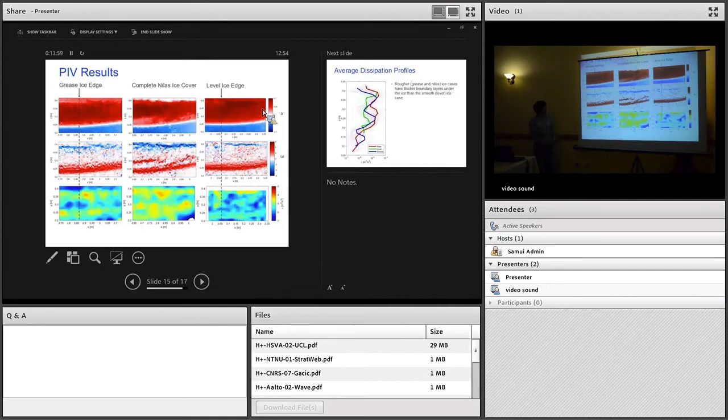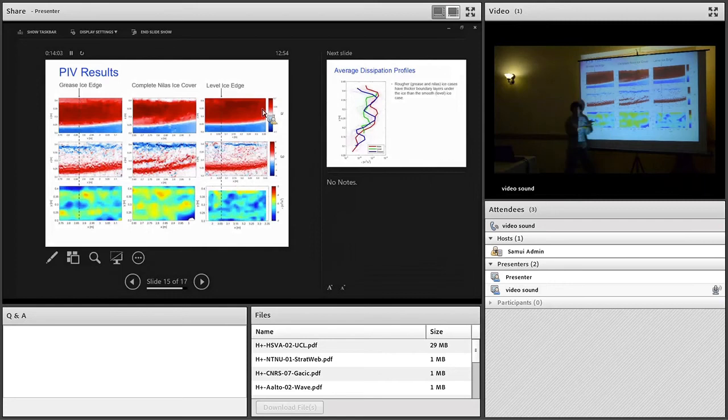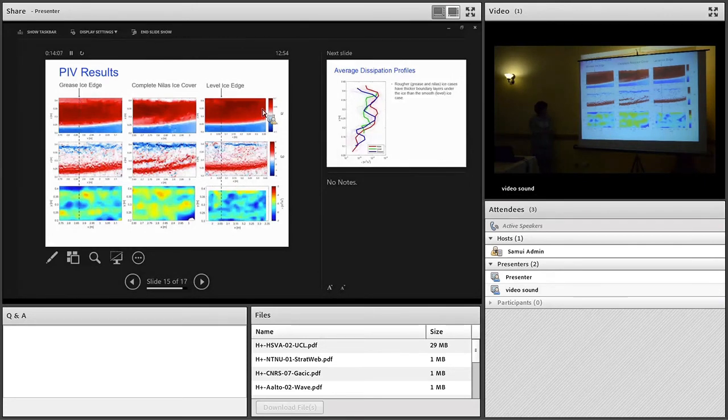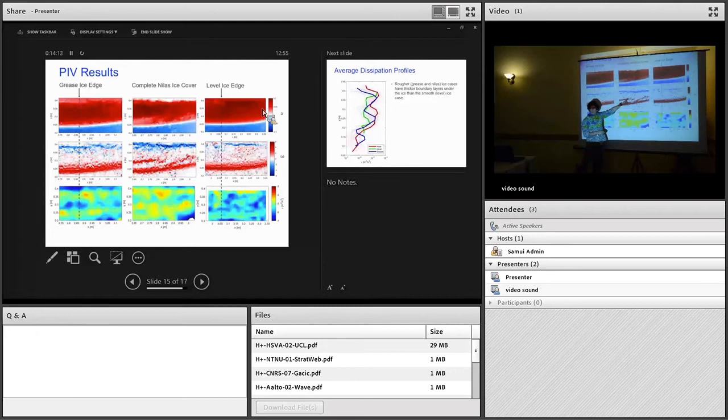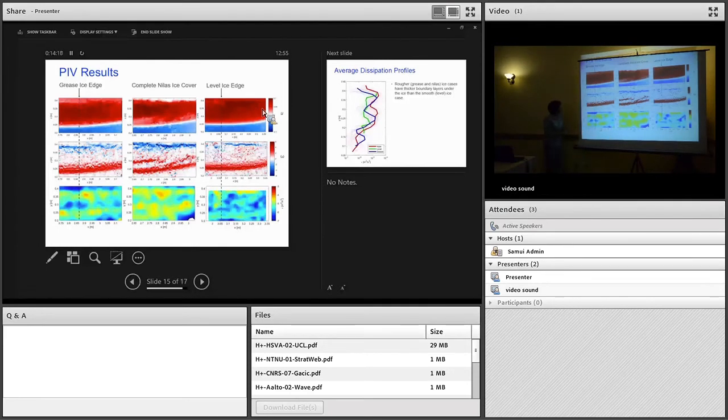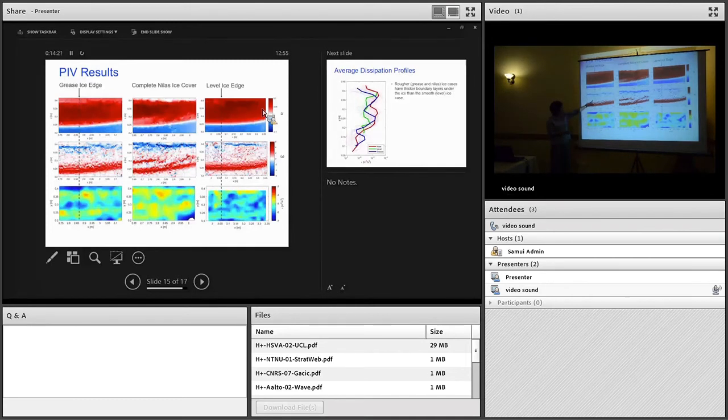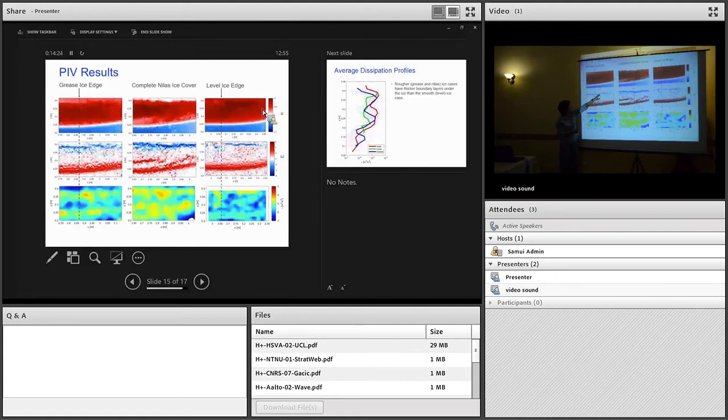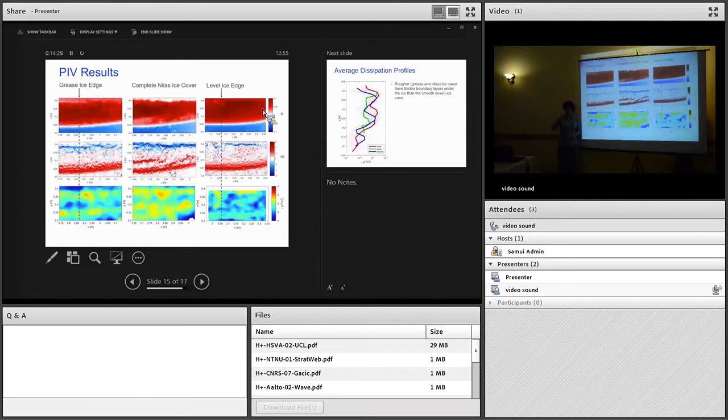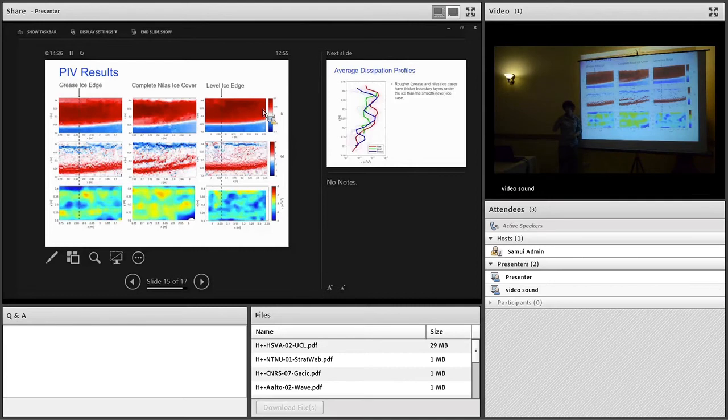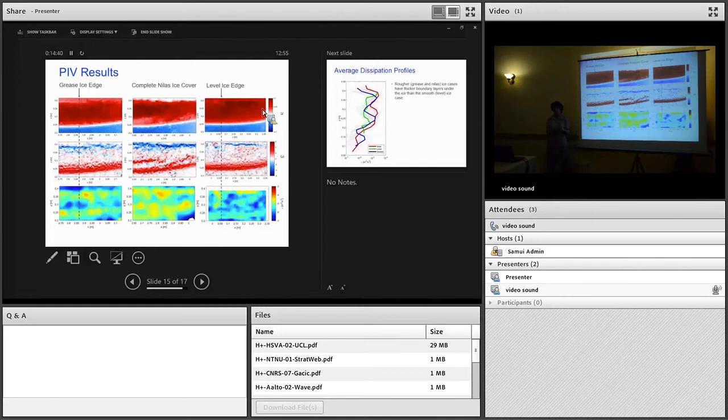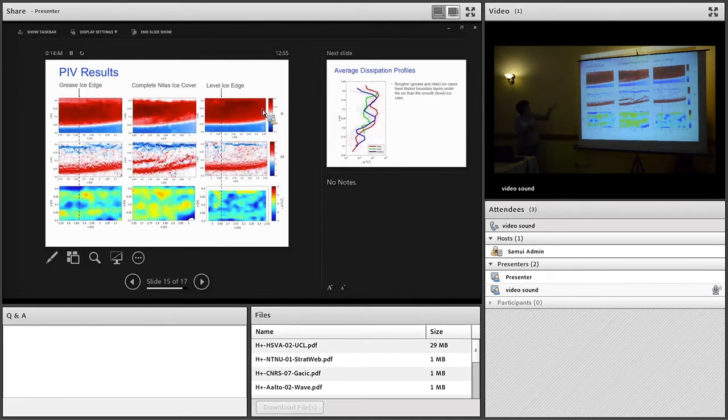The next row is vorticity. You can see that if you look at the nilus ice case, the vorticity signal of the ice is strongest in the nilus ice case. We think that's purely because the nilus ice was stationary, so the velocity gradient underneath is greater than the other cases. But if you look at the vorticity signal under the grease ice and the nilus, it looks as if the vorticity extends over a bigger vertical extent than in the level case. That suggests in these cases, the turbulent boundary layer beneath the ice is bigger. We think that's due to roughness effects. The grease ice and the nilus had roughness associated with them, whereas the level was very smooth.